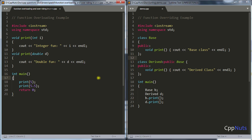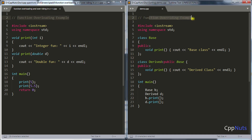Hello there, this is Rupesh and you are watching cppnets video series on C++. In this video we will see what is function overloading and what is function overriding.